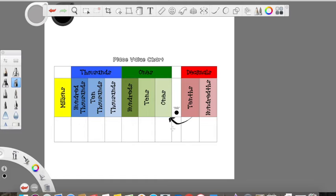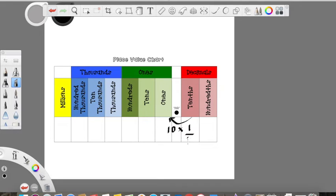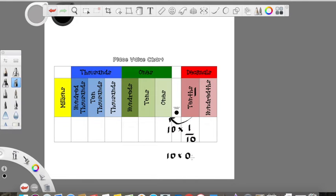Same thing if we're moving one place in the place value chart — we have to think, we know it's going to be times 10, so what times 10 is going to equal 1 whole? Well, we know it has to also be a fractional part. So if I was going to make this a fraction, I would have 1 tenth. That's where the tenths come from. That THS represents it's out of 10 total, so it's a fraction broken up into 10 parts. We can represent this as 10 times 1 tenth, represented as a decimal instead of the fraction.